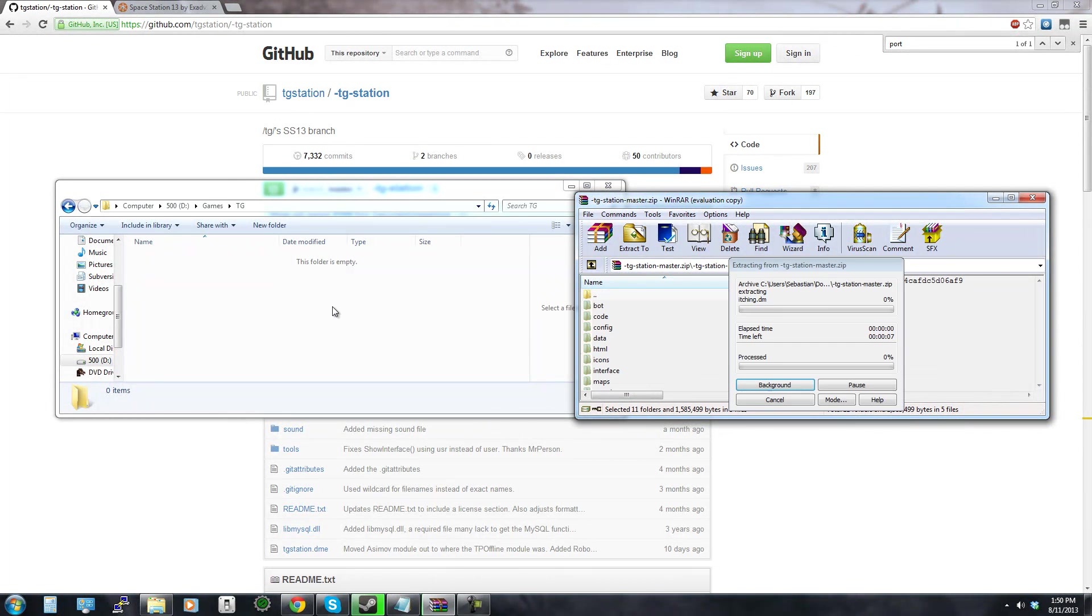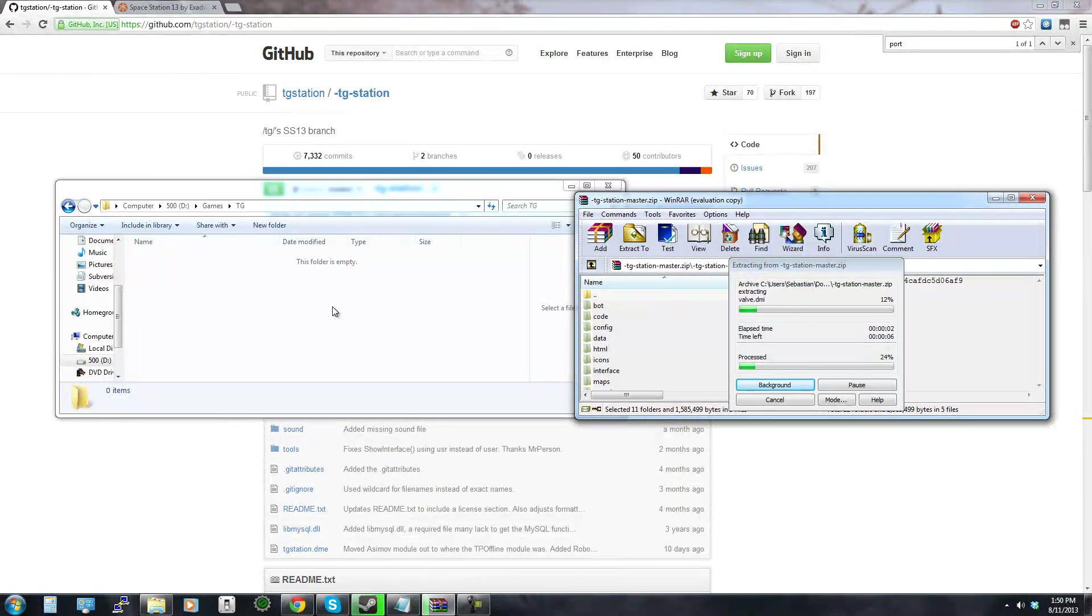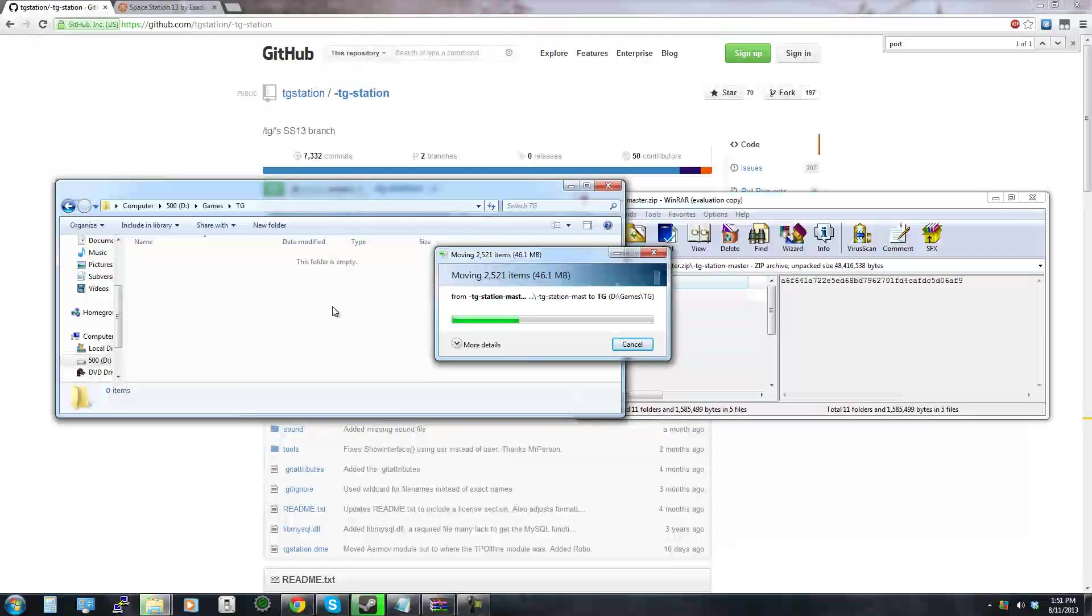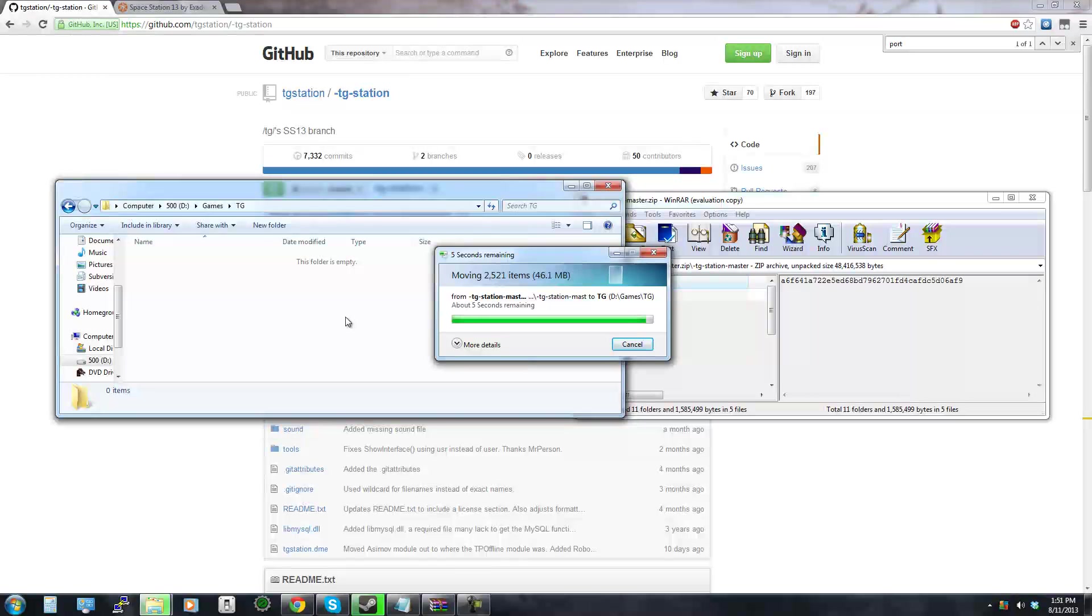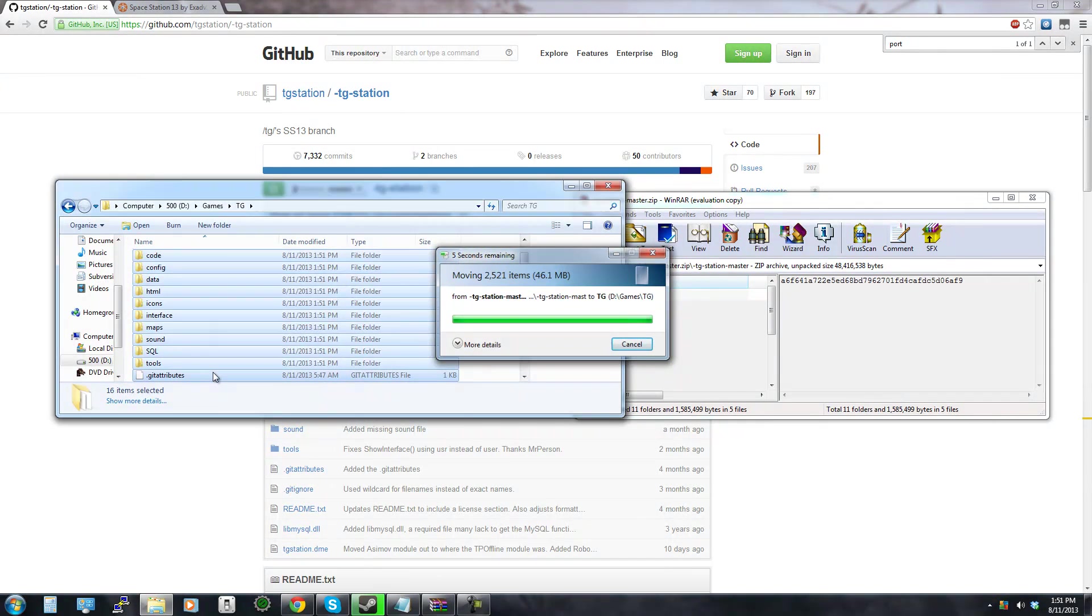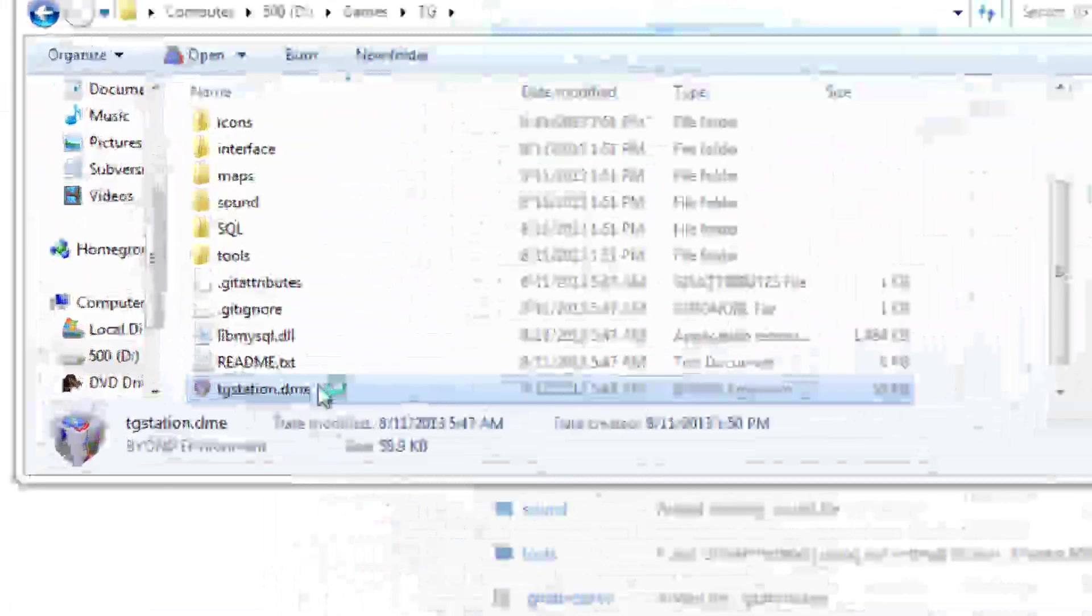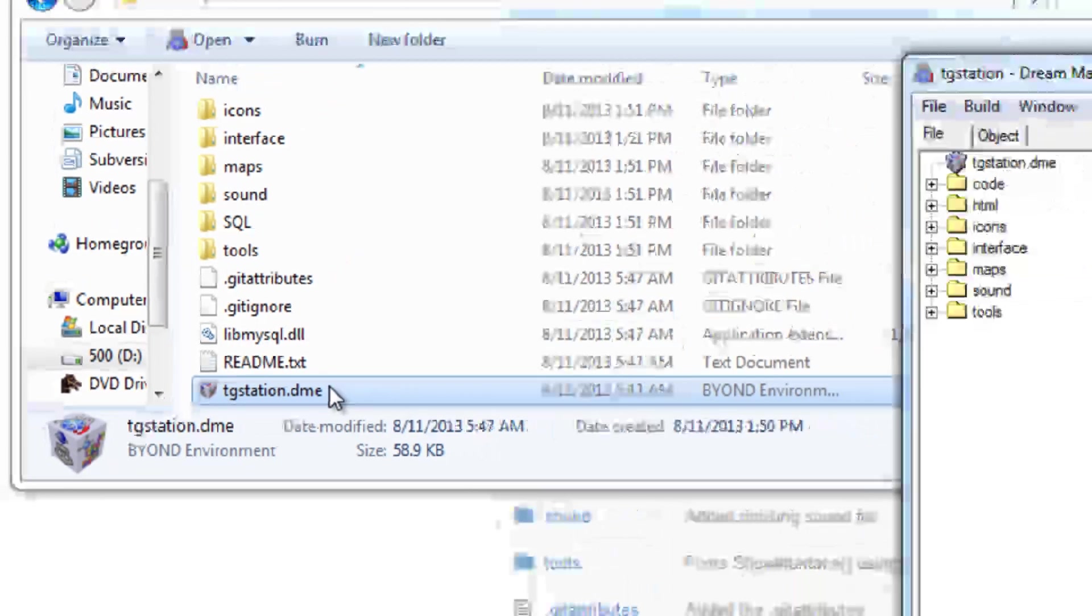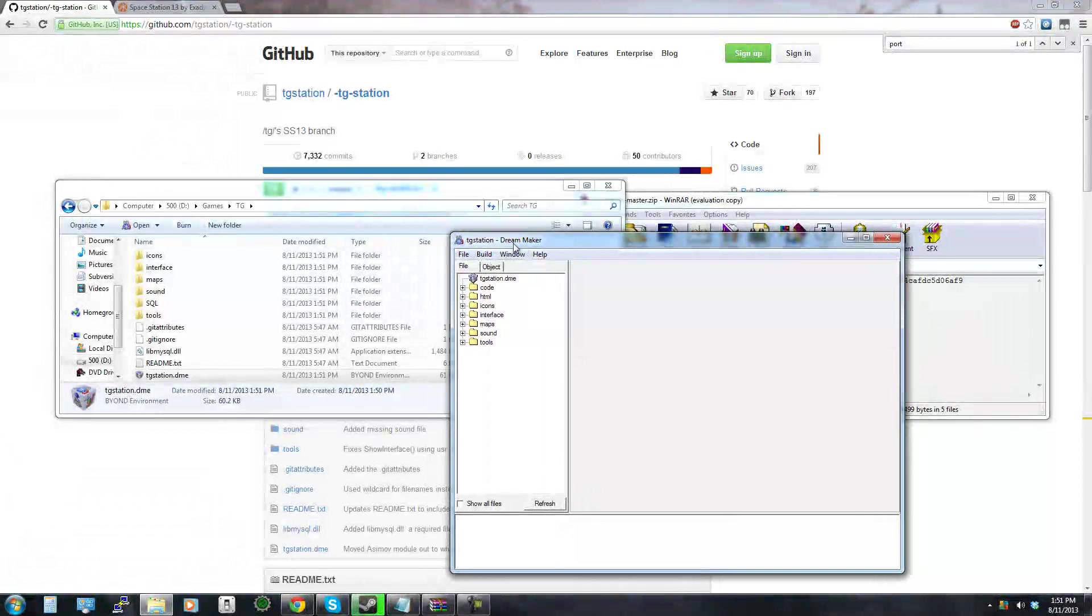We're just going to drag all these files into the TG folder and we're just going to wait for that to extract, wait for that to move. It shouldn't take too long, in fact it will probably be faster on your computer because you probably have a better hard drive than me but wait for that to finish and then you can just go ahead and double click TG station.dme at the bottom and if it doesn't let you left click it.